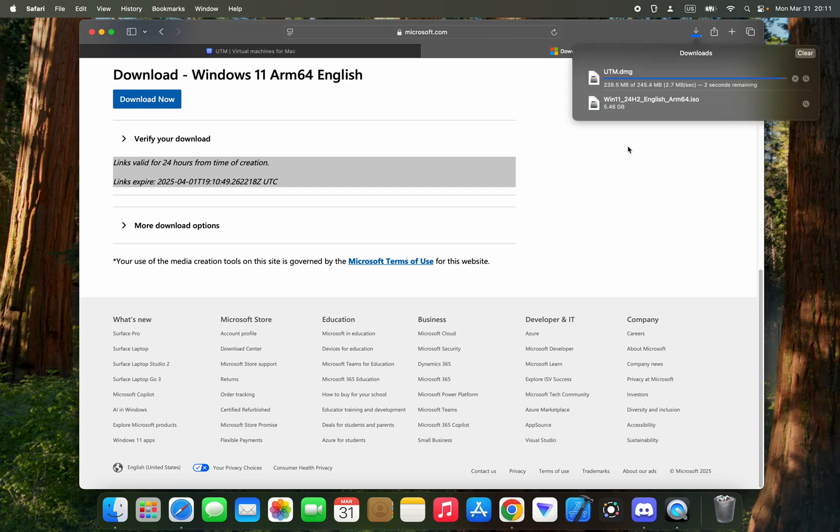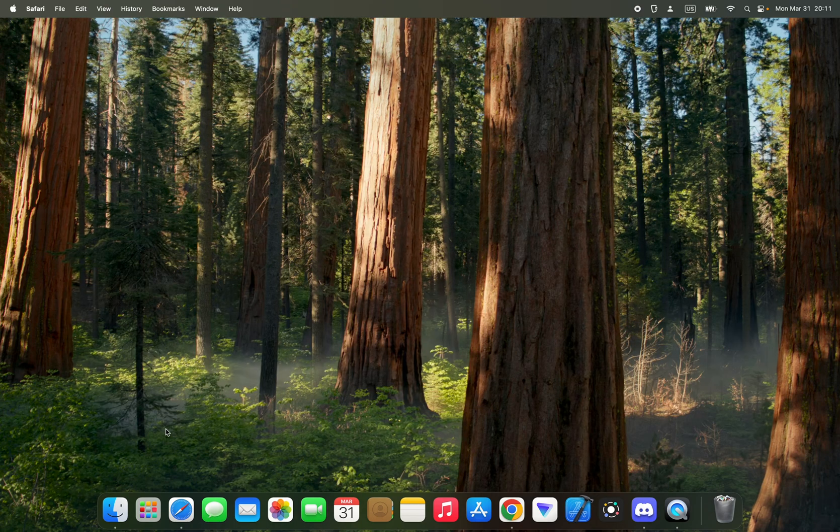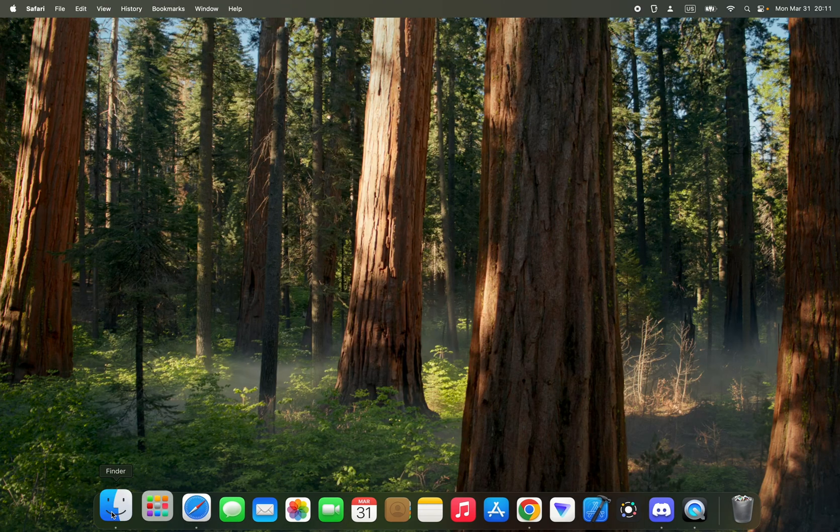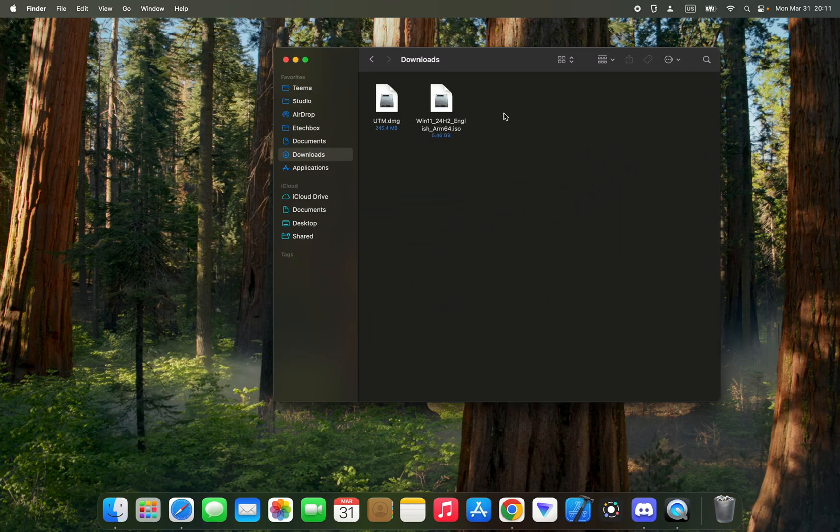After downloading Windows 11 and UTM, we can then close our browser and then open our download folder.